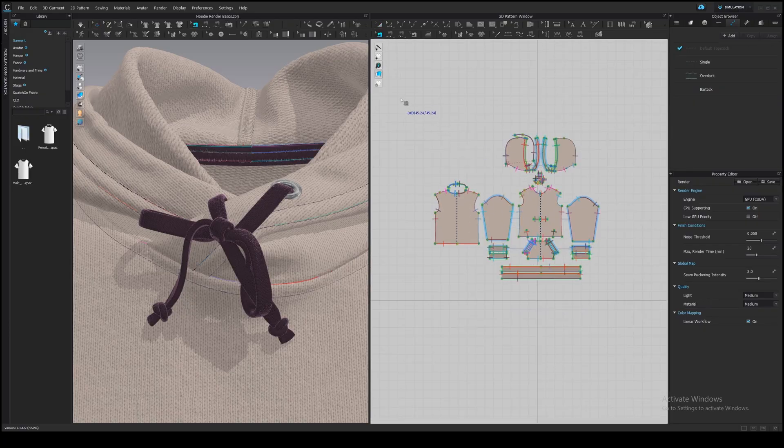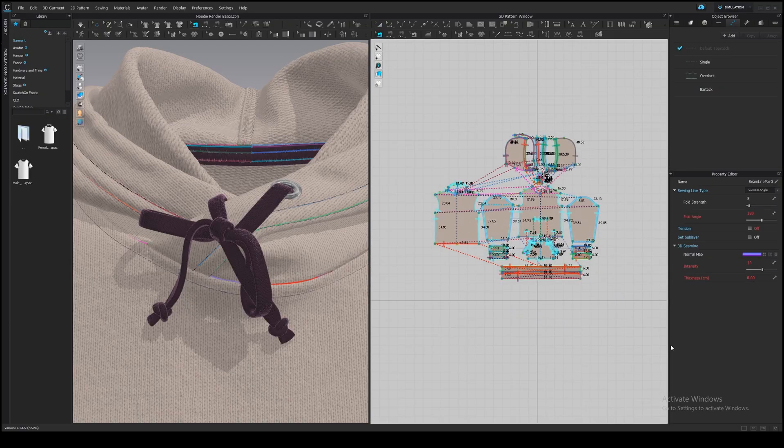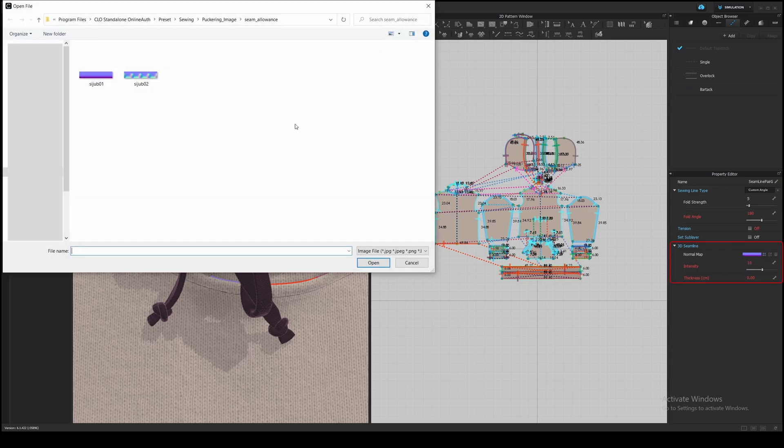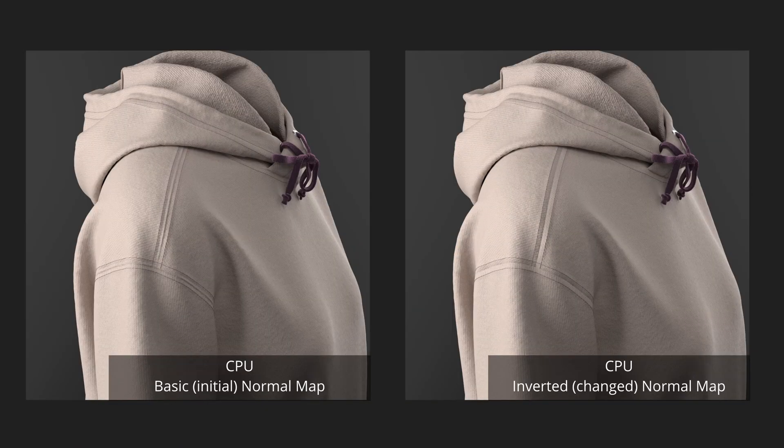Select all seams in a 2D window with B, edit sewing tool, and you will see a 3D singline section in the property editor. You need to change this normal map. Click on the first button and select the second map. Here is a difference.